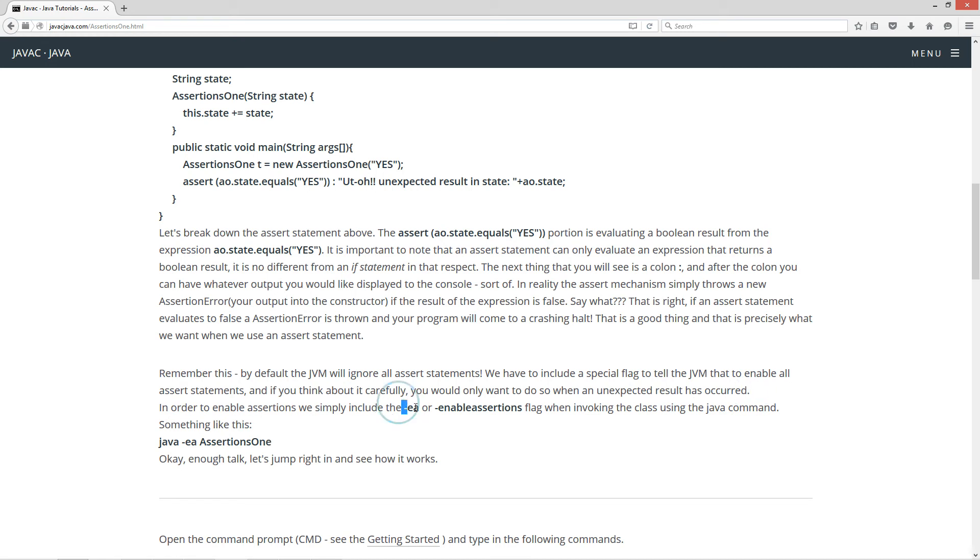In order to enable assertions, we simply include the dash EA or dash enable assertions flag when invoking the class using the Java command. Something like this. Java dash EA assertions one.